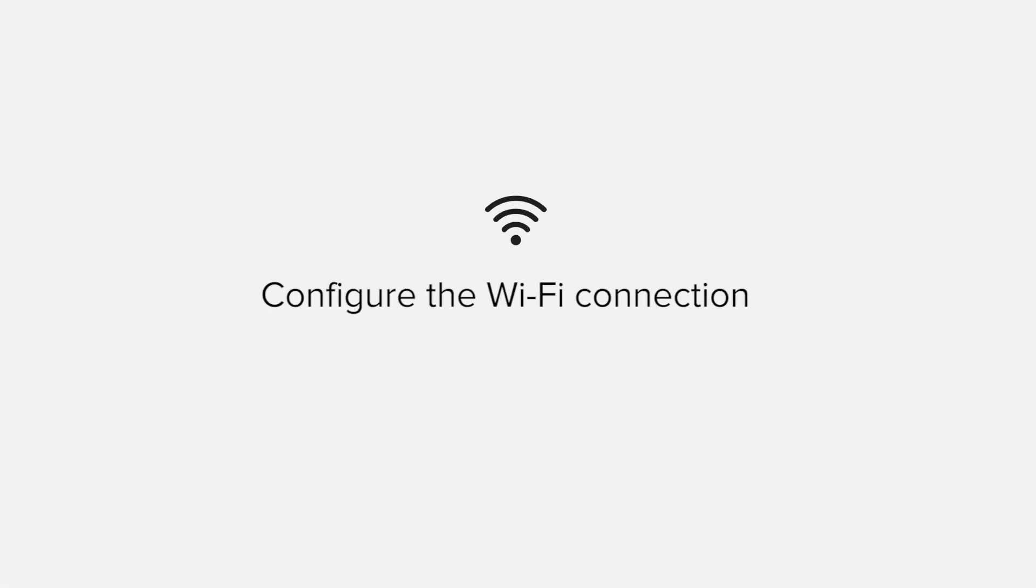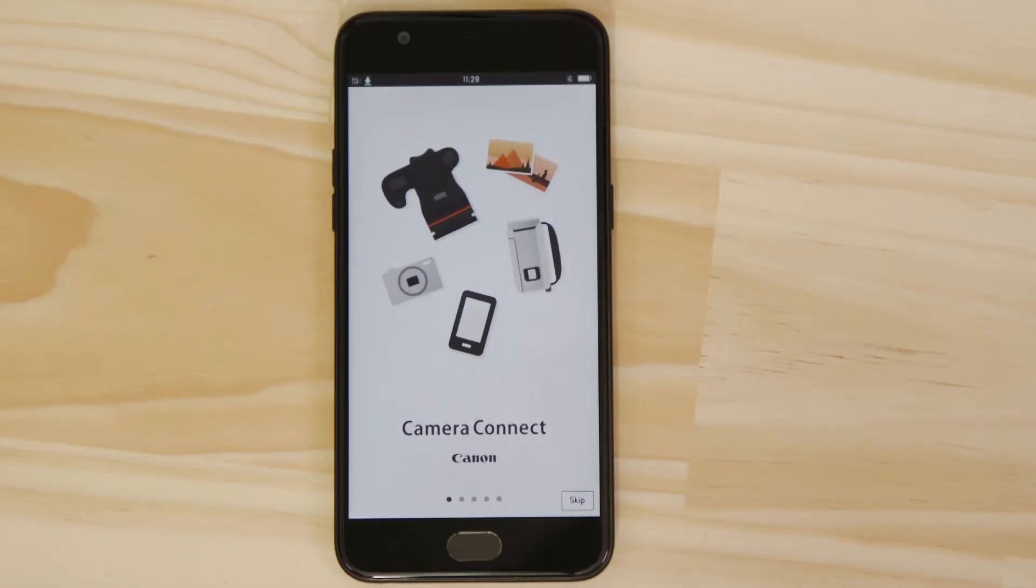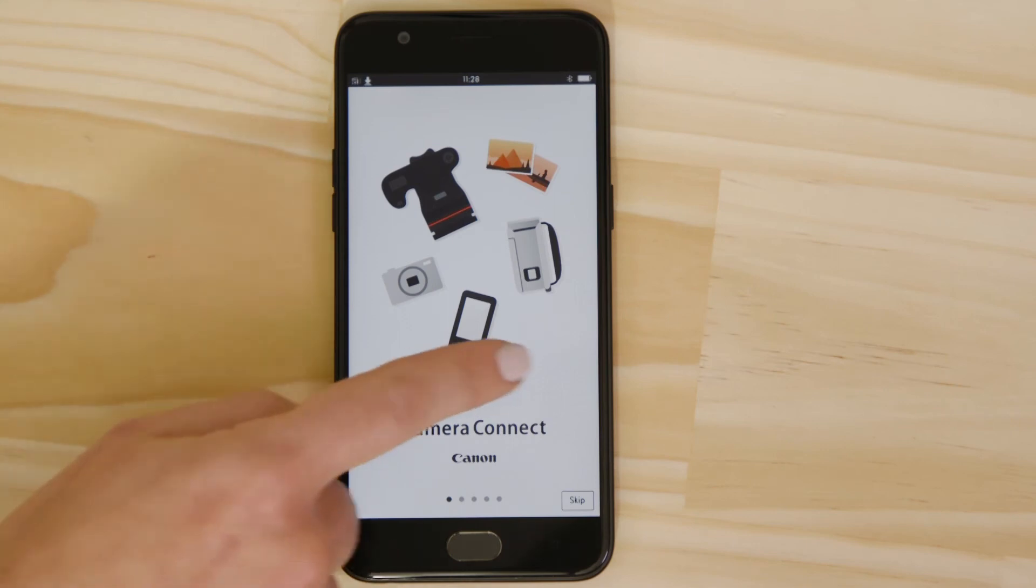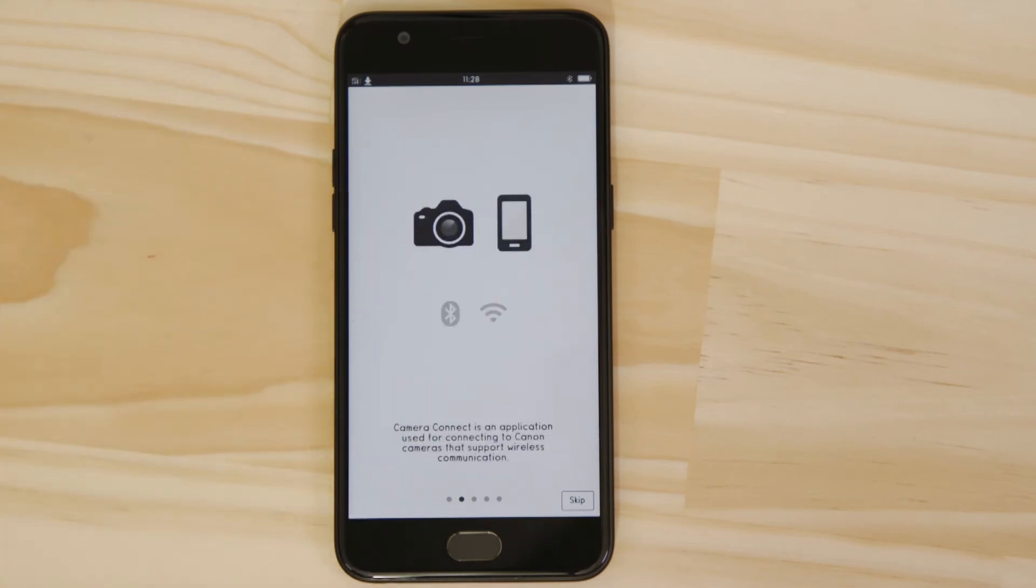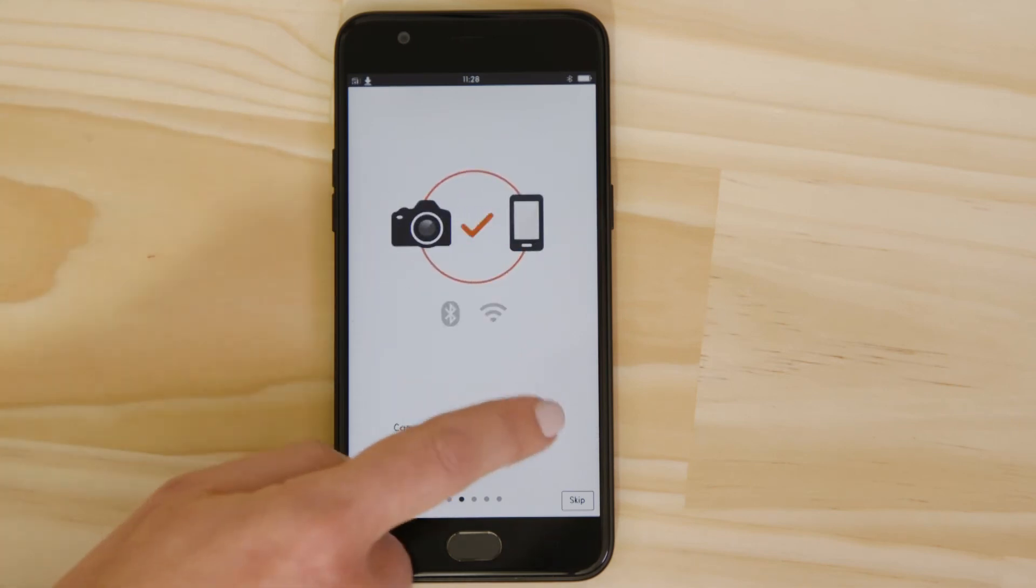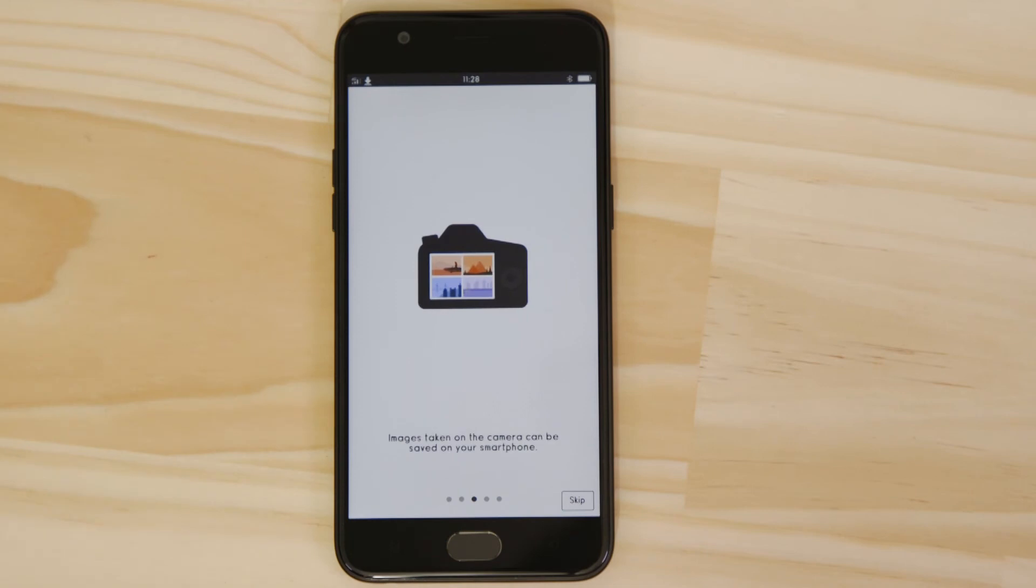Now it's time to open up the app and configure the Wi-Fi connection. You can browse the welcome screens or just cut to the chase by tapping the skip button. Now this bit's really important,